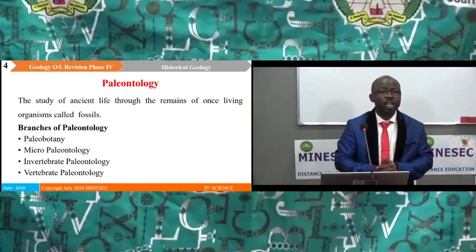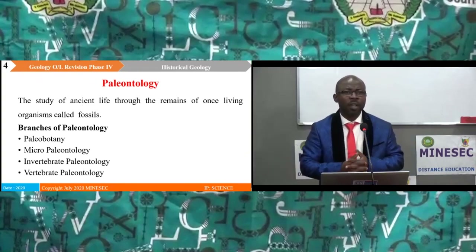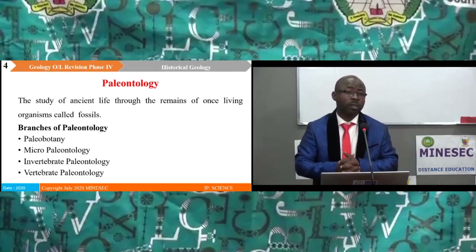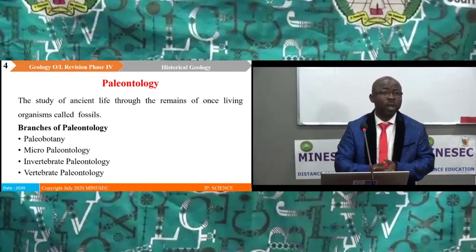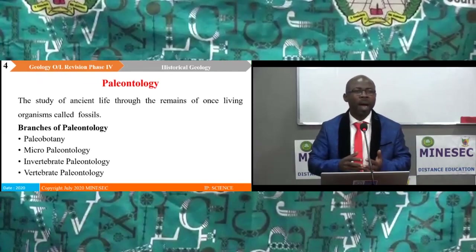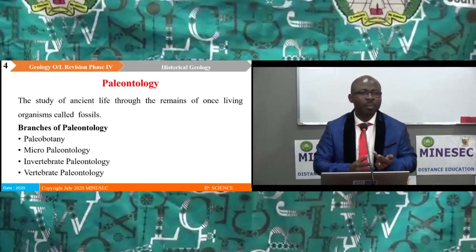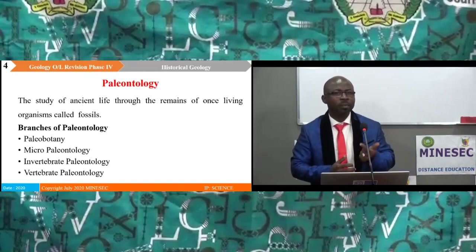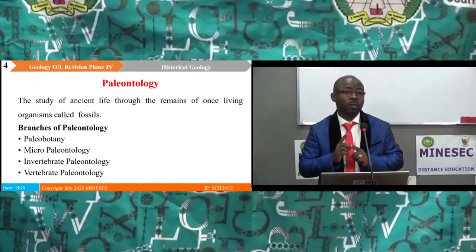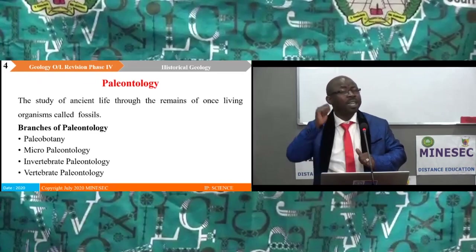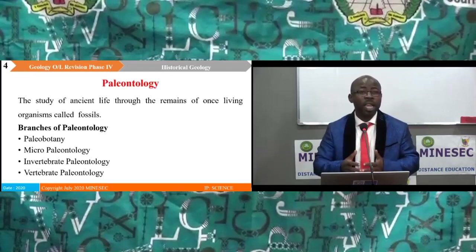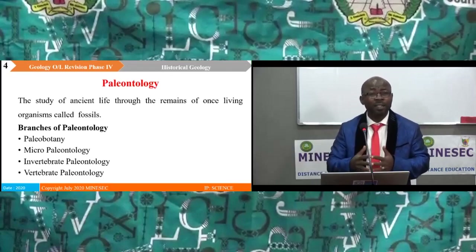Paleontology is the study of ancient life through the remains of once-living organisms called fossils. Paleontology has the following branches: one, paleobotany; micropaleontology; invertebrate paleontology; and vertebrate paleontology. Remember, we are studying the remains of fossils. A fossil is the remains of a once-living organism, and for an organism to be described as a fossil, it must have lived for at least 10,000 years.